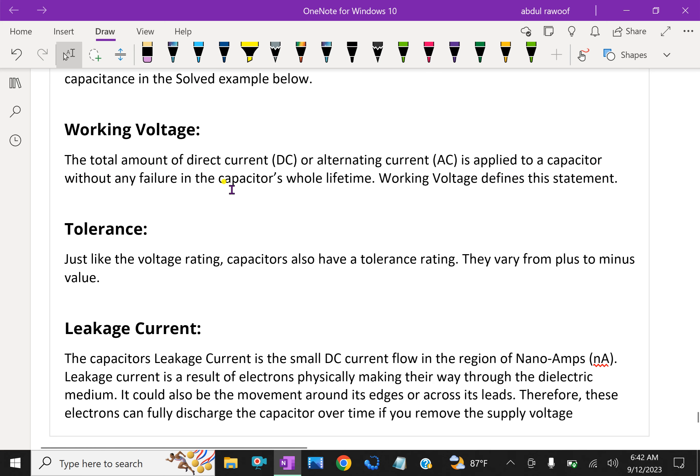Working voltage: the total amount of direct current (DC) or alternating current (AC) that can be applied to a capacitor without any failure during the capacitor's whole lifetime is called working voltage.